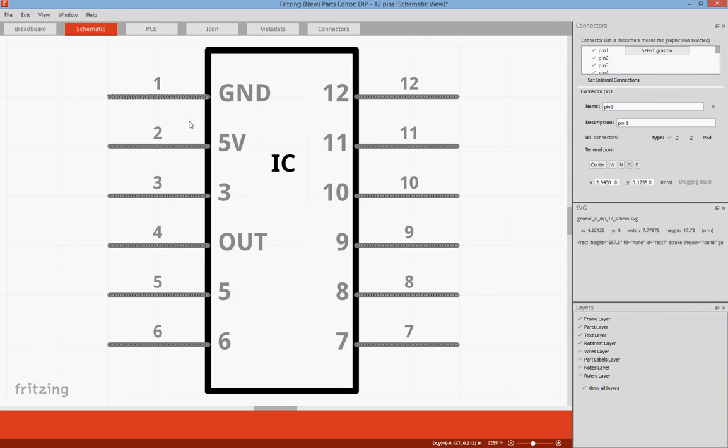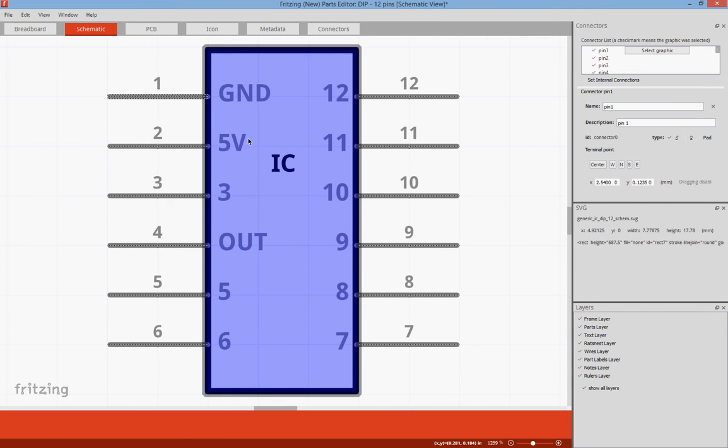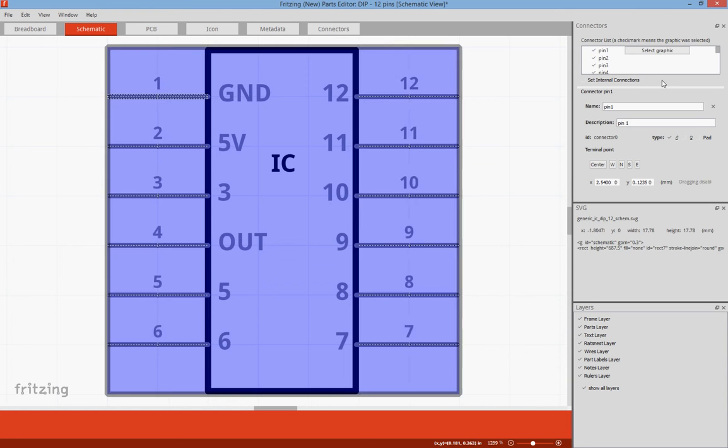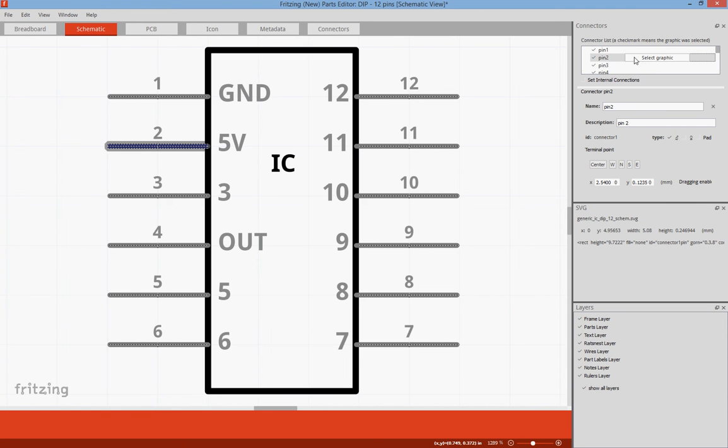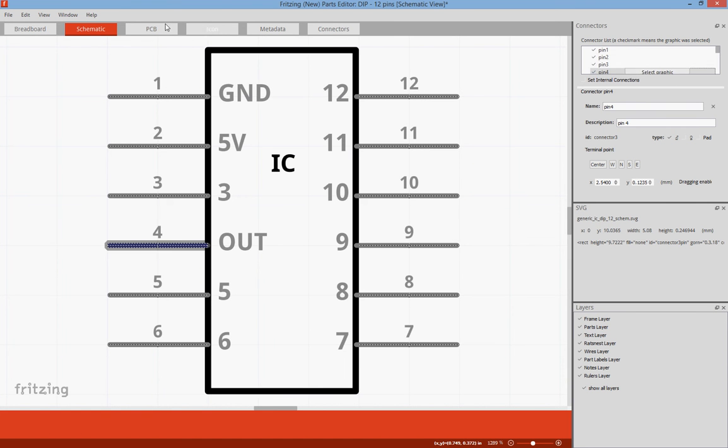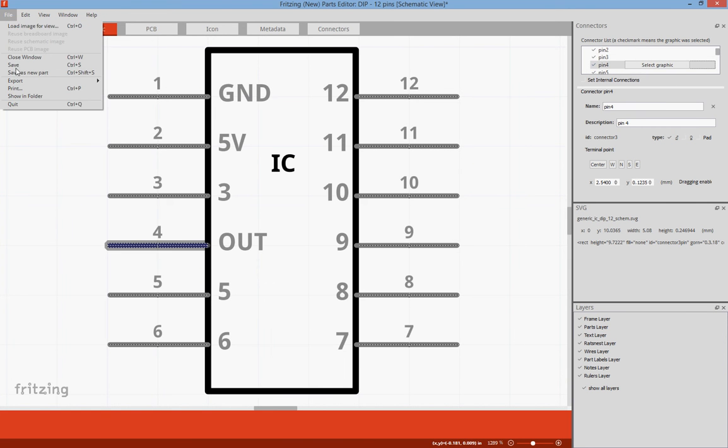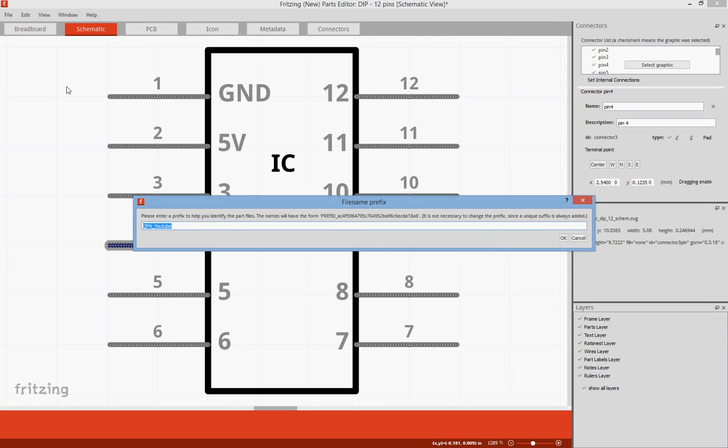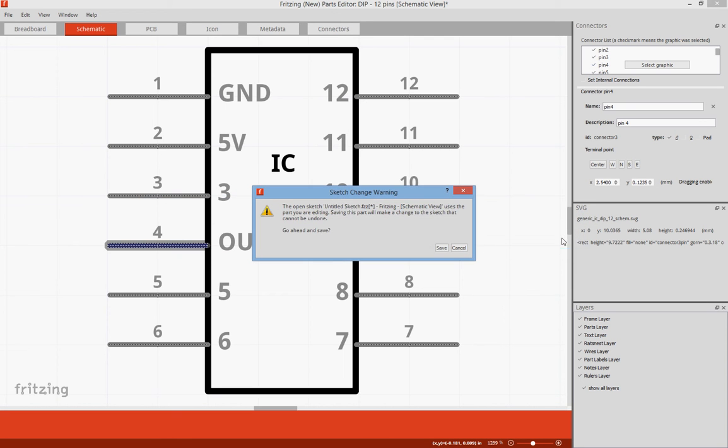And now we have it with ground, 5 volt, 3 and out. And the pins are automatically updated. And so we can go ahead and File and Save. Save, OK, Save.